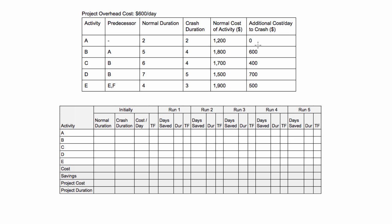The thing to notice is if you shorten an activity that's not on the critical path, it won't actually reduce the entire project duration. That's something really important to think of when you're doing this. You'll see in the next video when we do this example that we're always crashing an activity that's on the critical path.